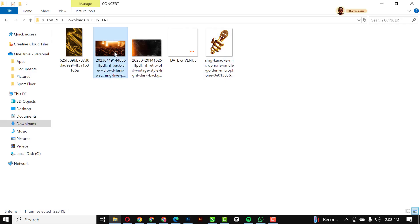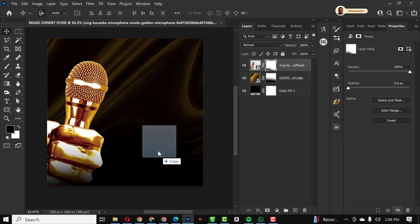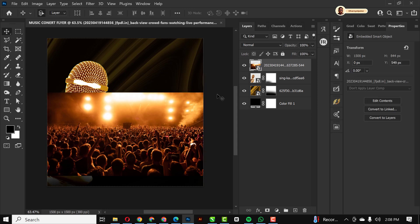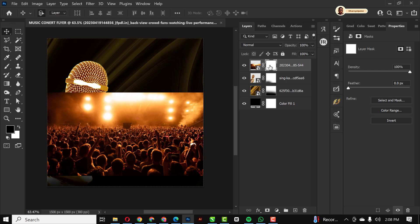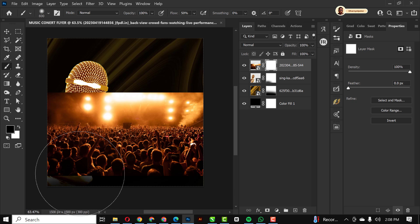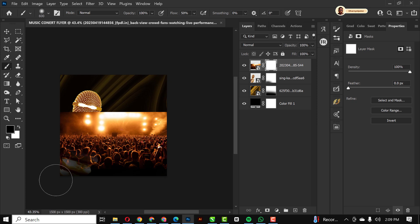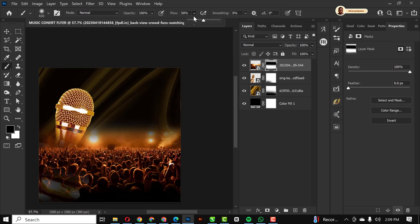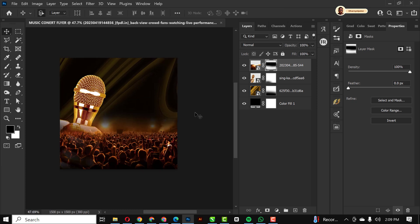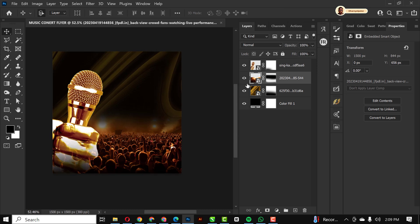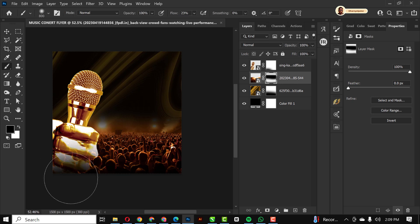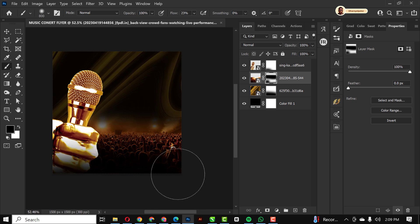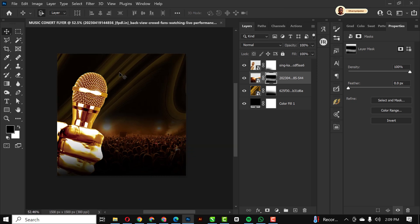I'm going to bring in my next image and position it. Using the mask with foreground color set to black and flow set to 50, I'll gently conceal these areas. On top too I'll conceal these areas, slightly reducing the flow of my brush. I want to position this behind the microphone, so I'll get rid of those areas and clean off those spots.